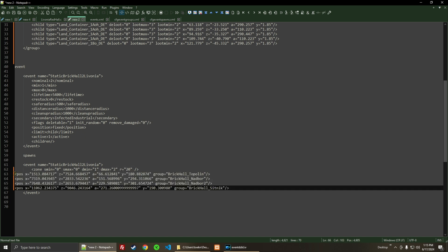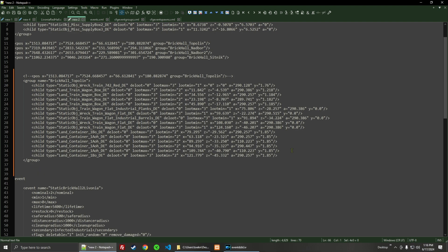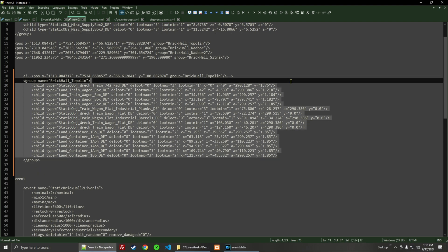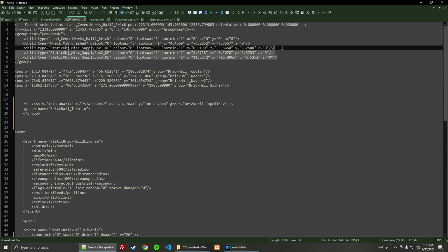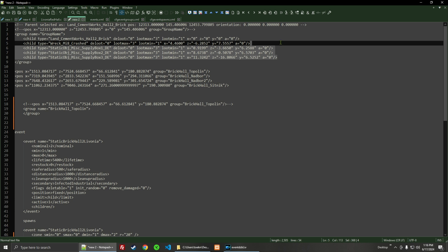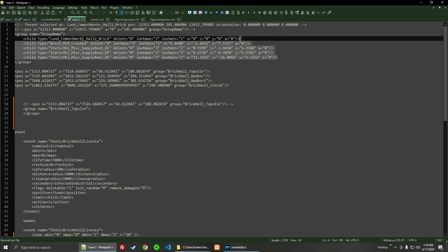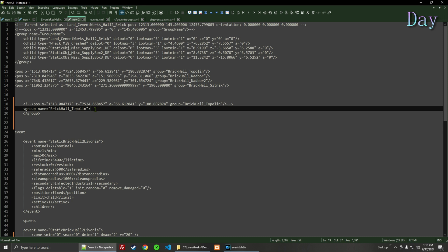So let's go ahead and pop that in there, and then we'll clean this up a little bit. Next, we're going to go ahead and get rid of this old train data and replace it with this information here — except we do not need the Cement Works because that is what we're putting this into on the map; it's already on the map. So we don't want another Brick Hall winding up on top of that one.